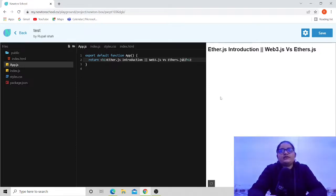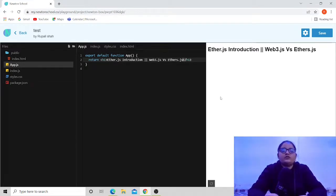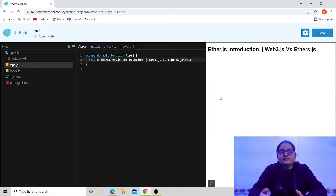Now let's welcome Newton School into this video. Let's talk about Newton School a bit, and then we will continue the discussion between web3 and ethers.js.